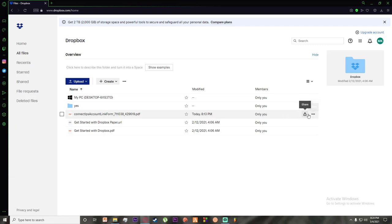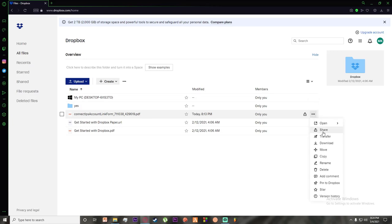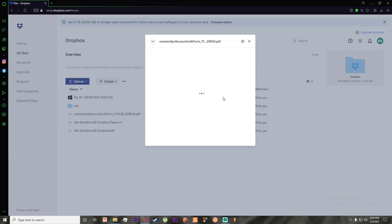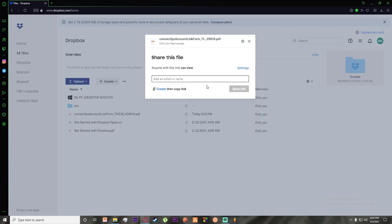There will be two options right here. There's a more button where you can click on it and click on share, or you can simply click on share right here. Once you've done that...